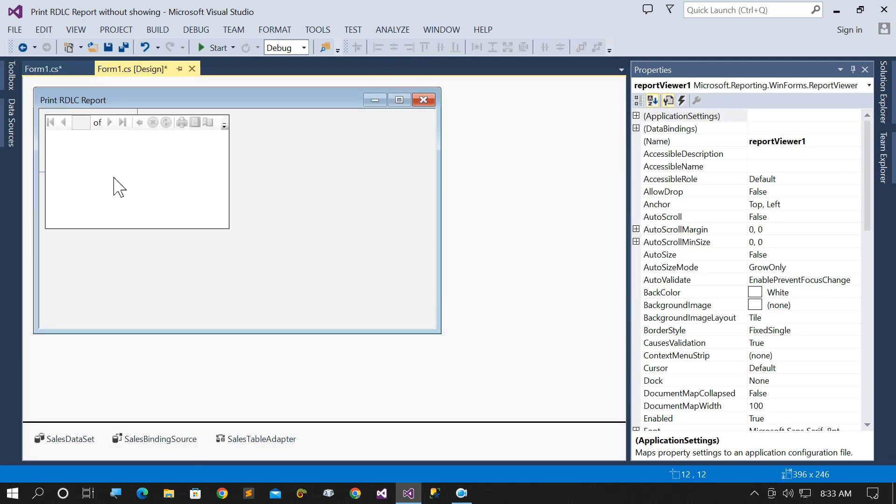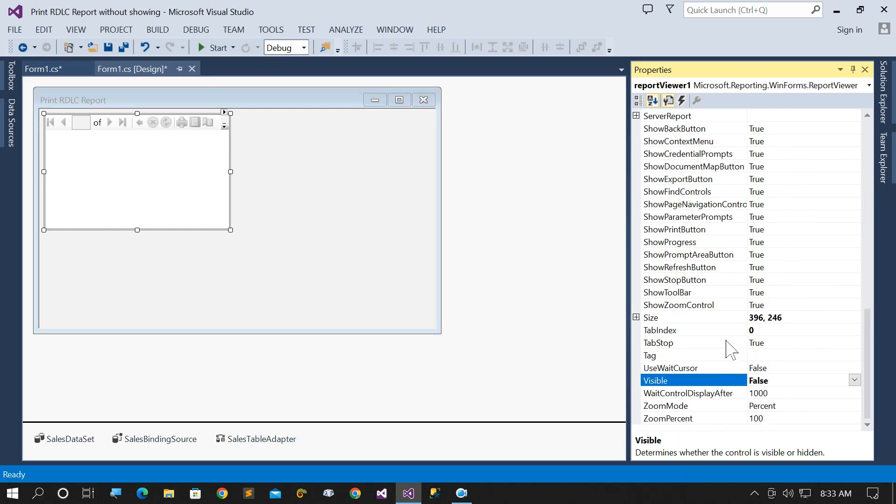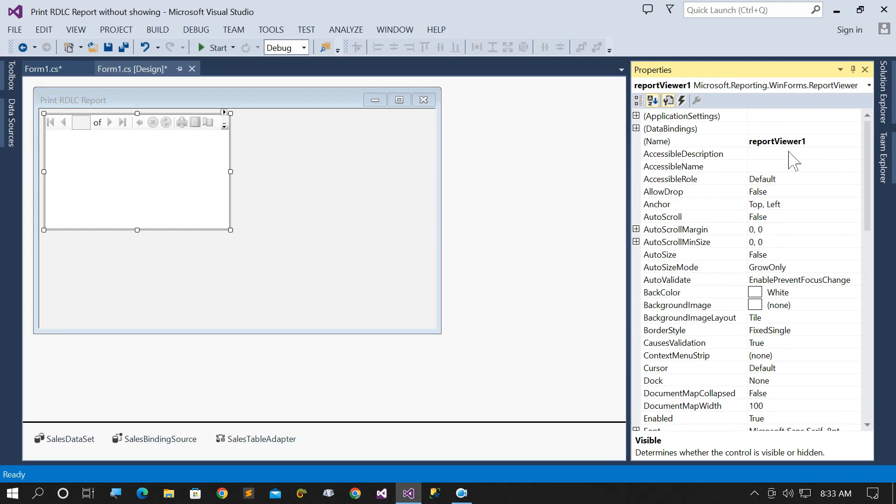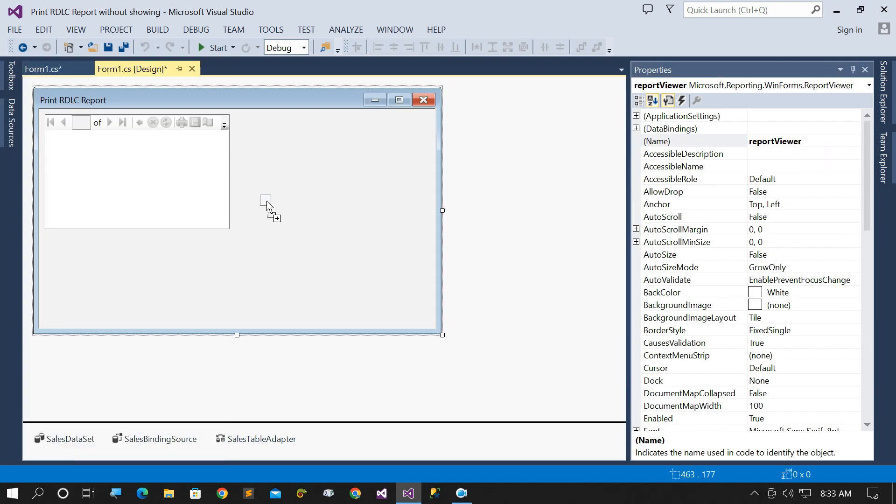Hide report viewer so user cannot see the report viewer. Add a button to your project.